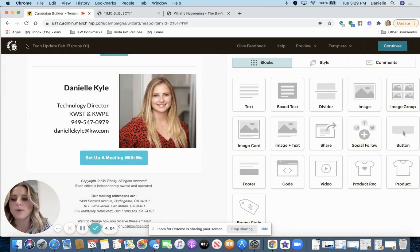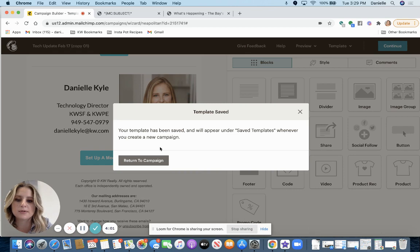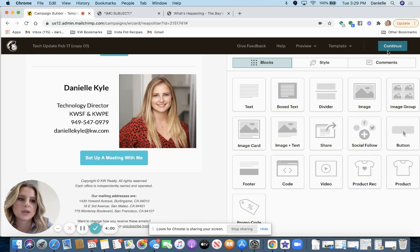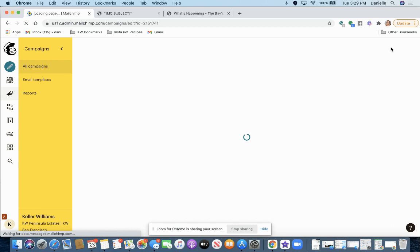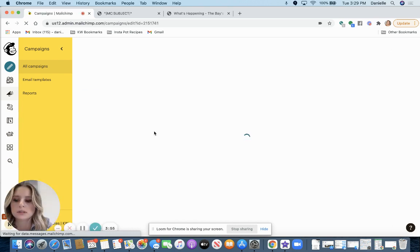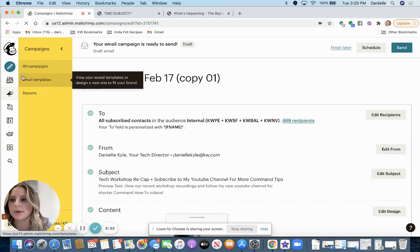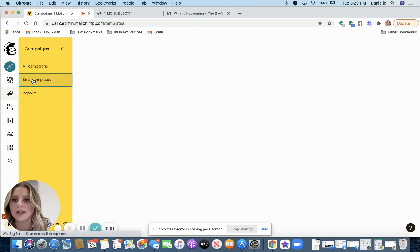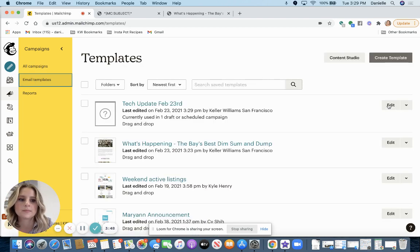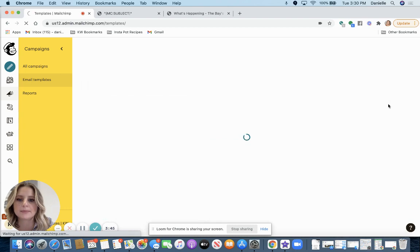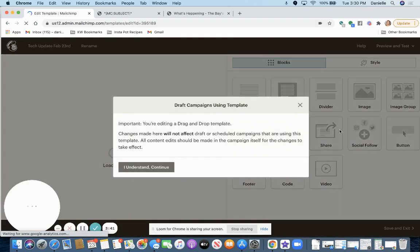So you want to be working in templates. Templates is where you're going to be able to export that HTML. So I'm going to click continue. And now I'm going to click over to email templates on the left. I'm going to edit this template that I just saved.